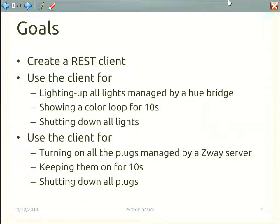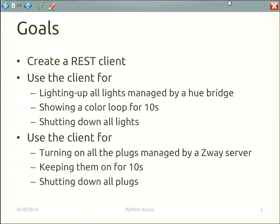The idea of today is first to learn how to create a very simple REST client. Last lesson we learned how to create a REST server. This time we learn how to create the client. Then we want to use the client to operate lights — both on Hue and on Z-Wave. For the Hue part, we want to light up all the lights and make them play a color loop, changing colors continuously for 10 seconds, then shut all the lights down. Same for Z-Wave, except those lamps have no color, so we just turn them on for 10 seconds and switch them off.